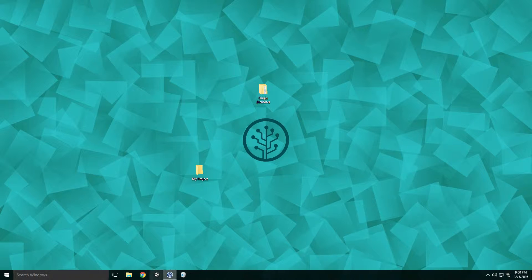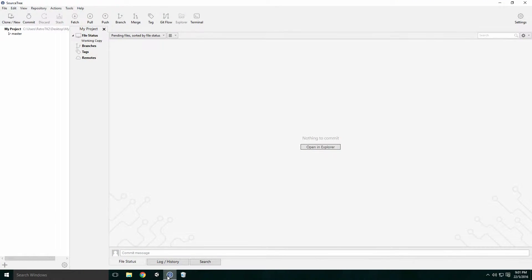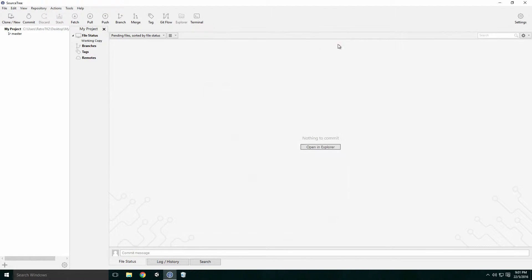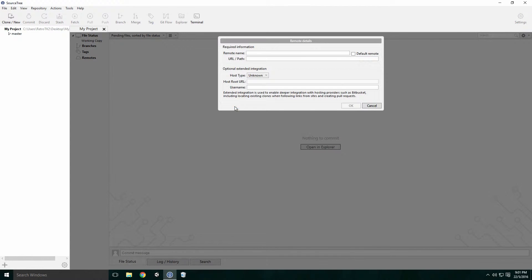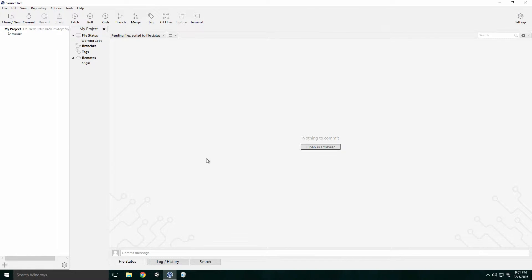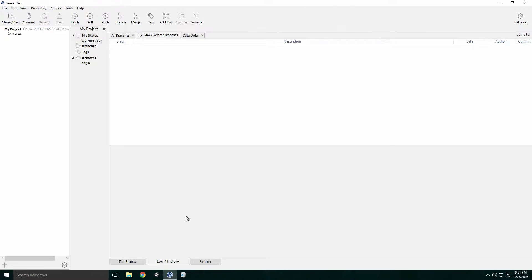Now that we have both repositories set up, it's a good idea to check to see if your credentials are correct. I'll also quickly add the remote's URL to the local repo. With them both linked, we're ready to learn Git.